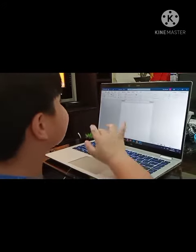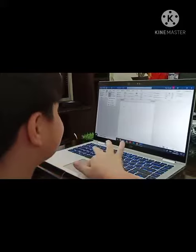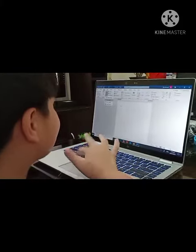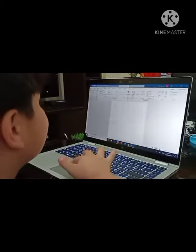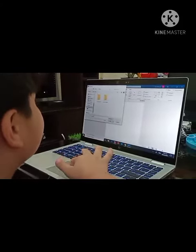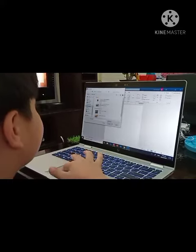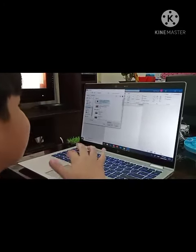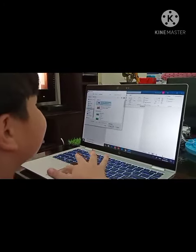First, click Insert and click Pictures. Click From This Device, and choose the picture you want. Click Insert.